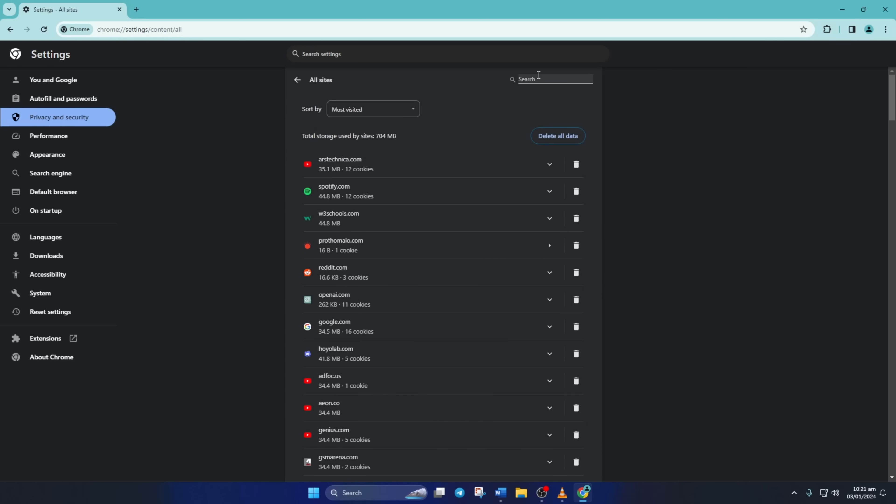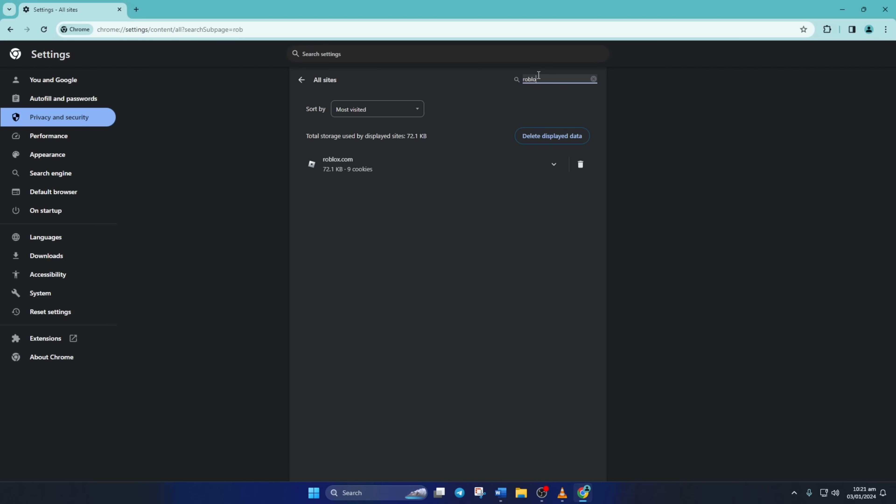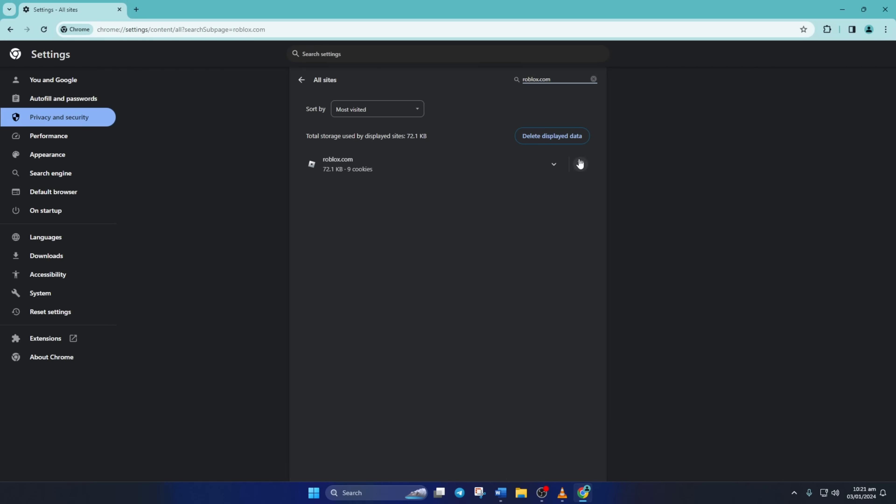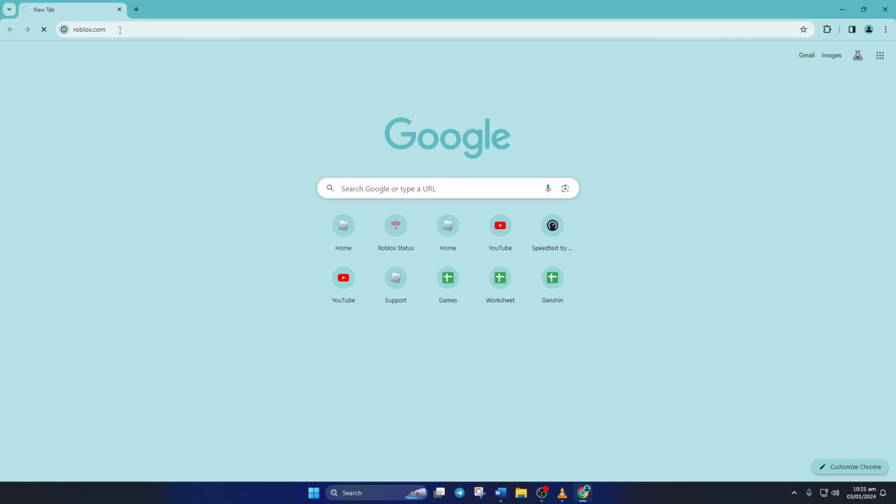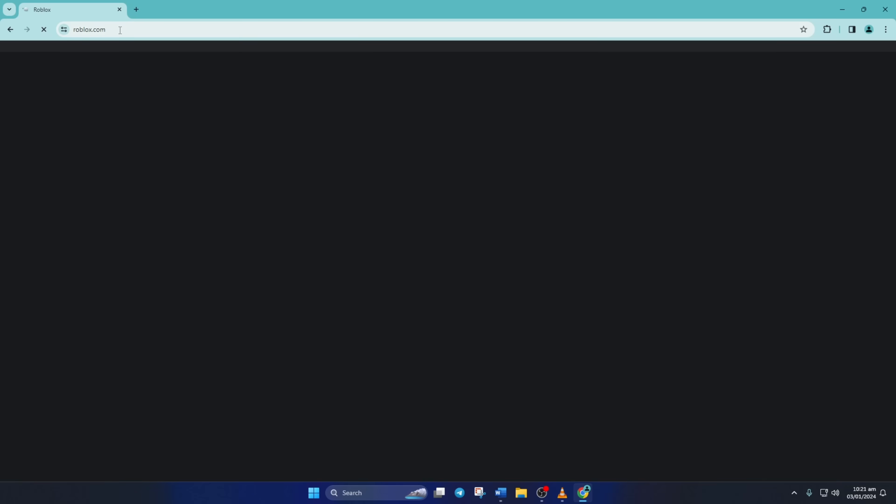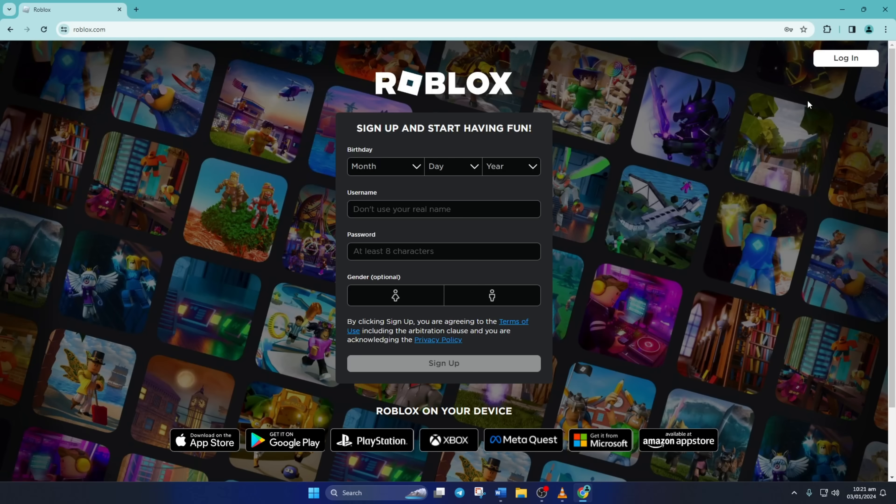In this search box, type roblox.com. Now hit that trash icon and delete this from the pop-up. After this, close the tab and open up roblox.com again. Now log into your account and check if the issue is gone.